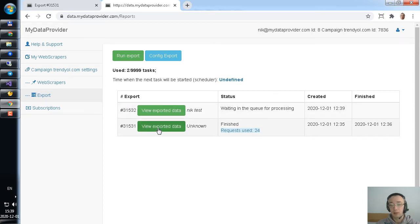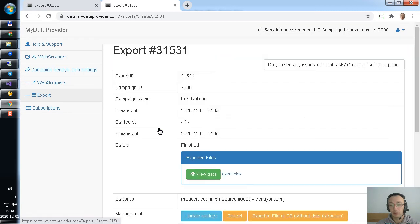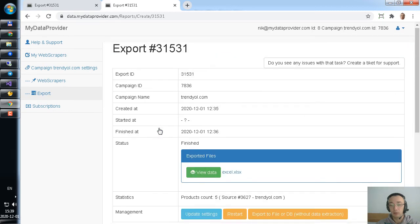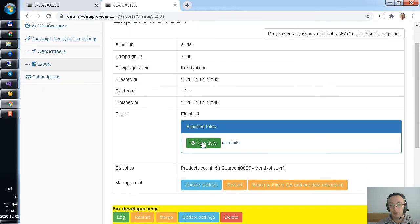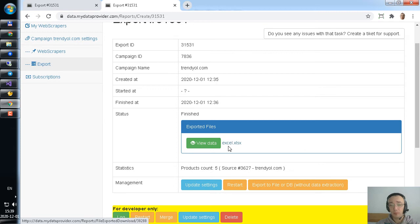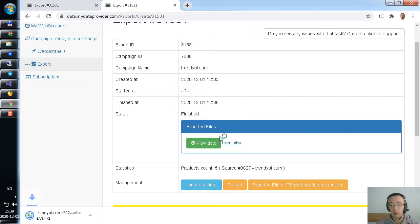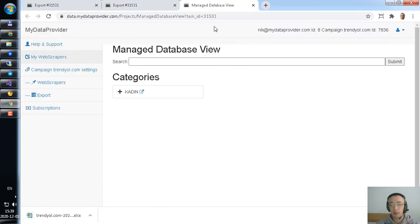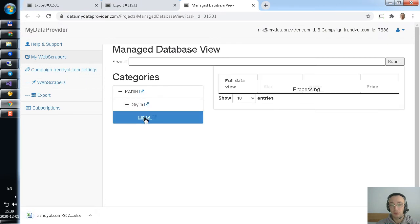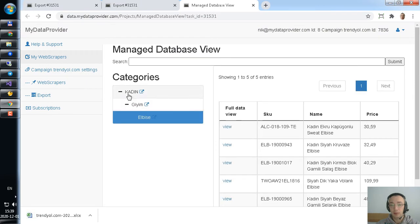Let's check my previous task where data extracted. So, data saved to Excel file. Let's download it. And let's check through a viewer with category.